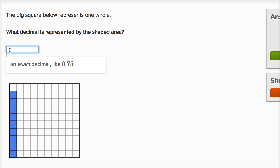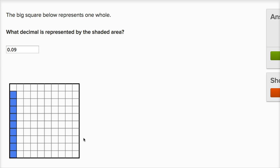So how do I represent that? Zero — that's the ones place. That's the tenths place. And now I'm in the hundredths place. We have nine of the hundredths shaded in. So this right over here would be nine hundredths, which is exactly what we have there.